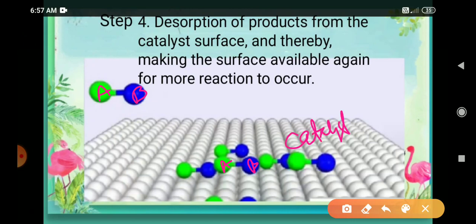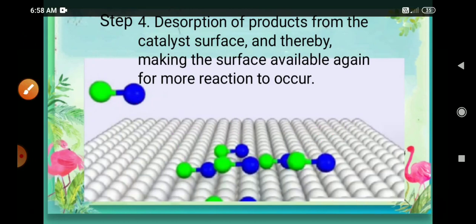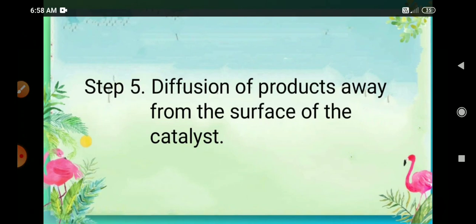The product formation takes place on the surface of the catalyst. Once the product is formed, it starts to leave the surface — this is called desorption. Desorption of product takes place, and the surface of the catalyst becomes available again for more reactions. The product then diffuses away from the surface of the catalyst.